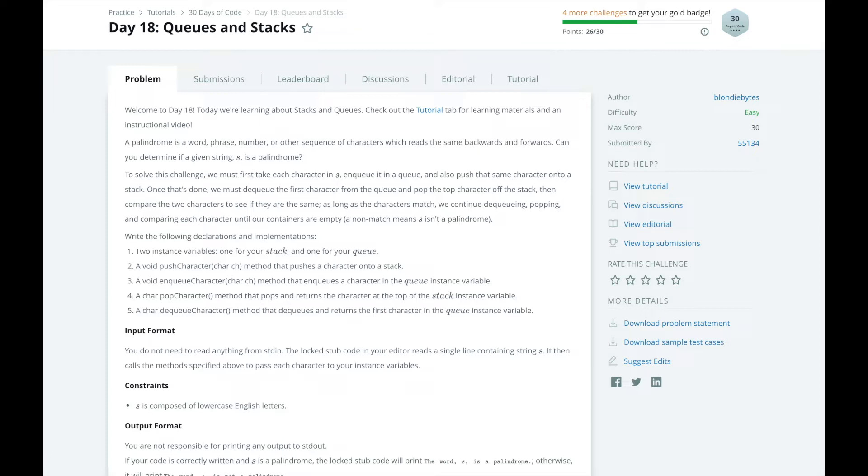To do this, we need to implement the initializer for our solution class as well as four different methods: a pushCharacter method to push a character onto a stack, an enqueueCharacter method that enqueues a character in a queue, a popCharacter method that pops and returns the character at the top of the stack, and a dequeueCharacter method that dequeues and returns the first character in the queue instance.